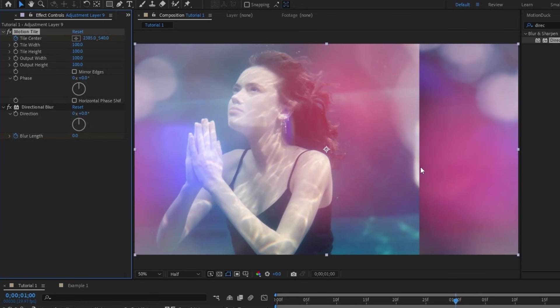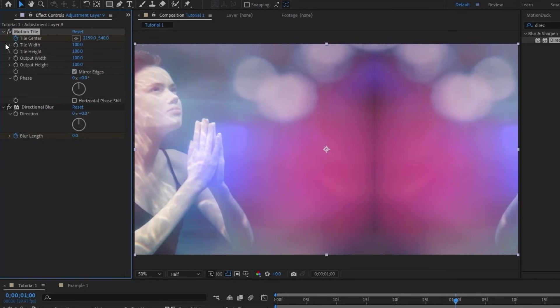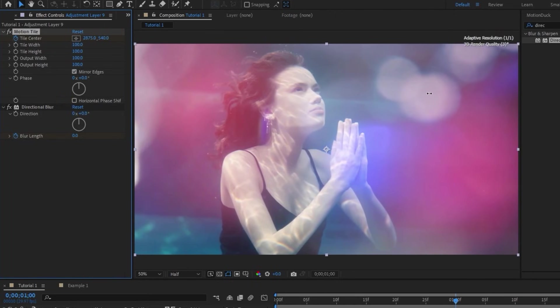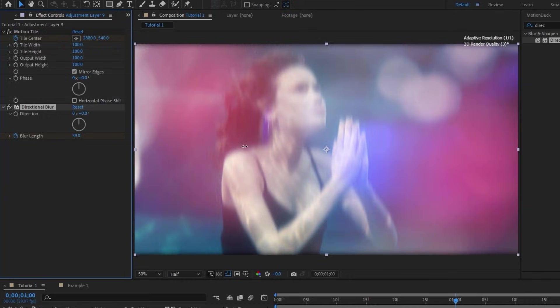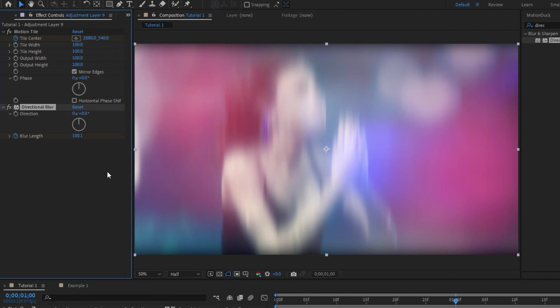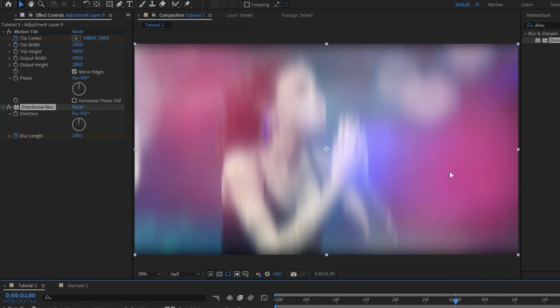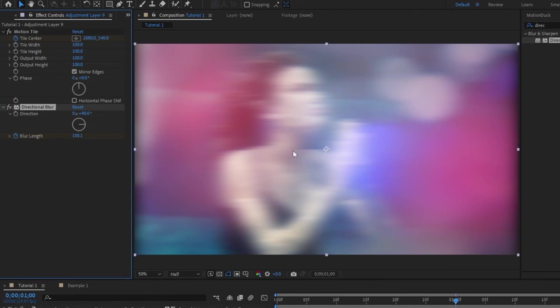You'll notice, though, that right here where our footage repeats itself, there's a bit of a hard cutoff. If we want to fix that, all you need to do is go to the Motion Tile effect and then enable Mirror Edges. Keep moving the tile to the right until the footage lines back up with the composition, then we'll increase the Blur Length of the Directional Blur to around 100. You can see the blur is going up and down, though, and we want it to be in the direction that our footage is moving, so we'll just set the direction of the blur to 90 degrees so that it matches.